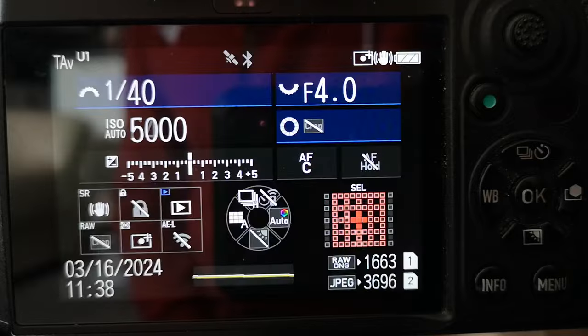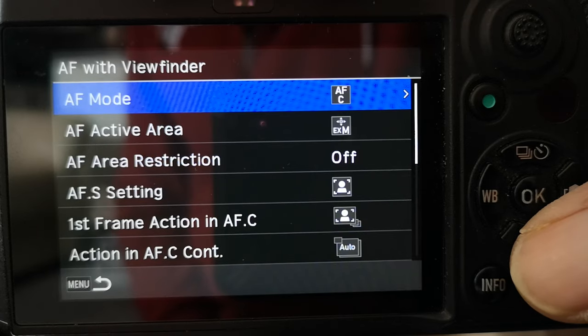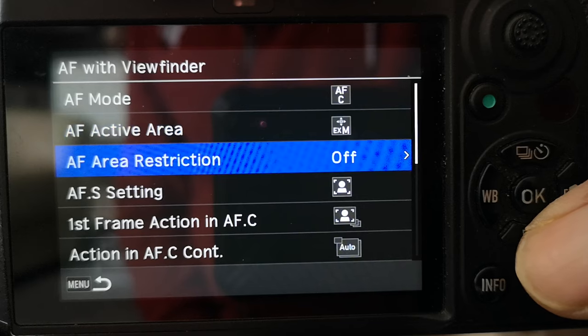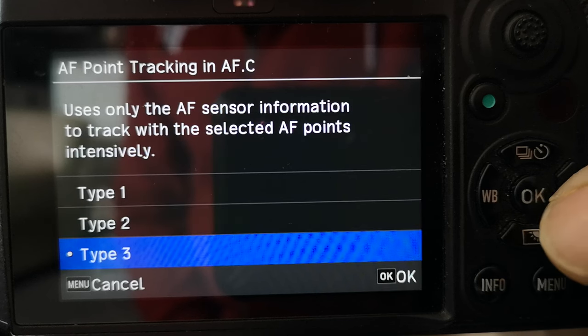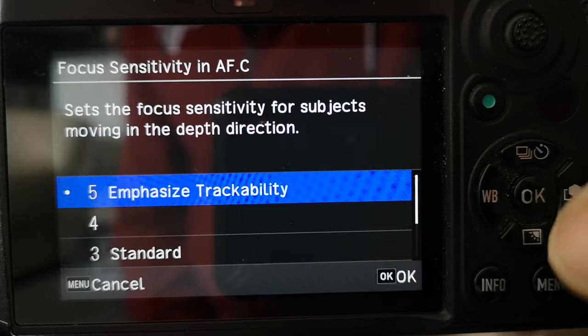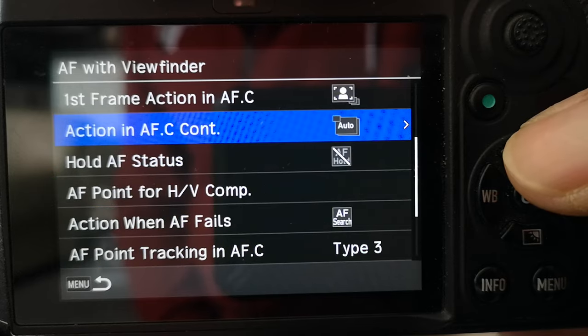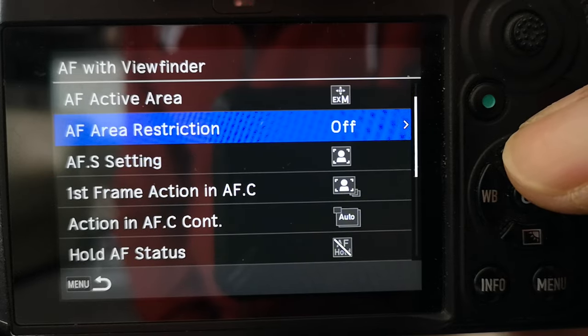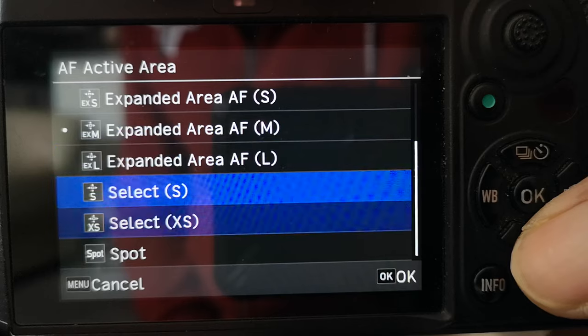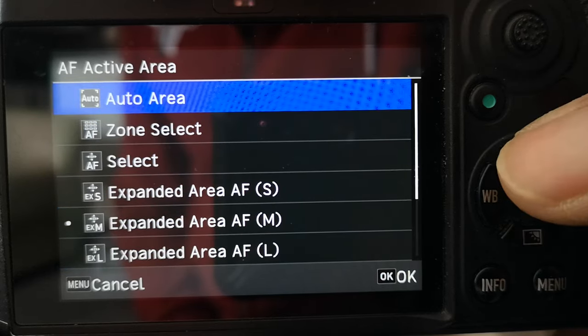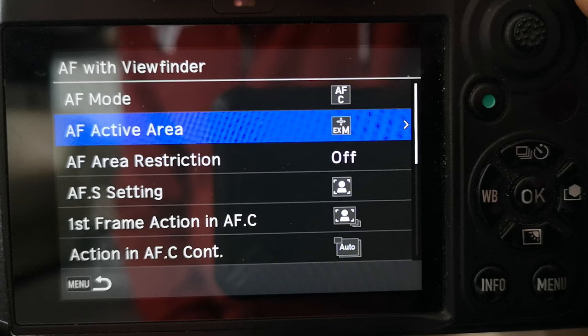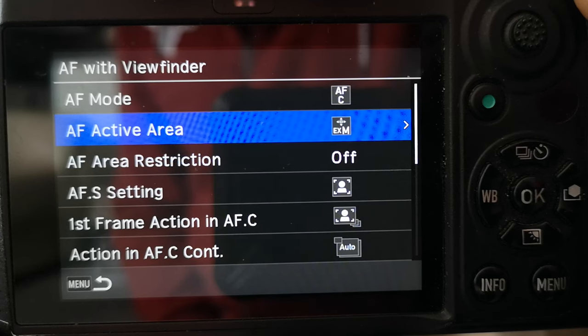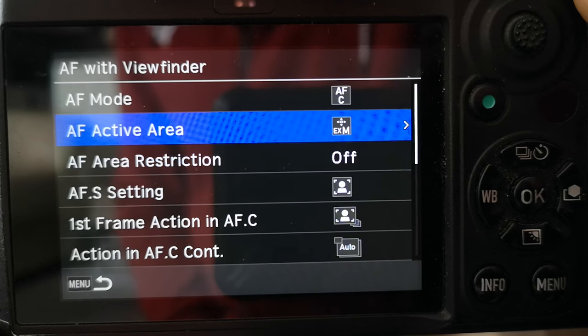So you just picked up a Pentax K3 Mark III or you've had the Pentax K3 Mark III for a while and you're going through autofocus things and you're just like, wow, I don't even know where to begin with all these insane autofocus options. Like what does type 1, 2, 3 mean? What do they do? This whole emphasize trackability, standard, stability, subject recognition on and off and just autofocus area restriction on and off. I just, this is way too confusing. I just want to take the camera and shoot. Well, this video series is going to all be about the autofocus settings on the Pentax K3 Mark III from start to finish. So buckle up and let's get this ride going.